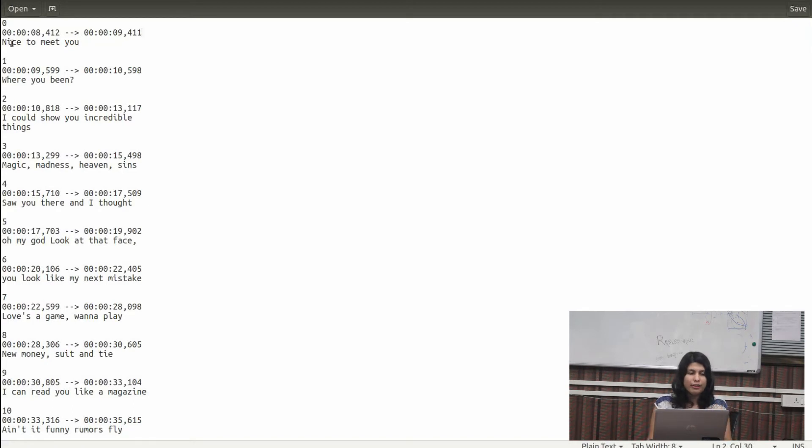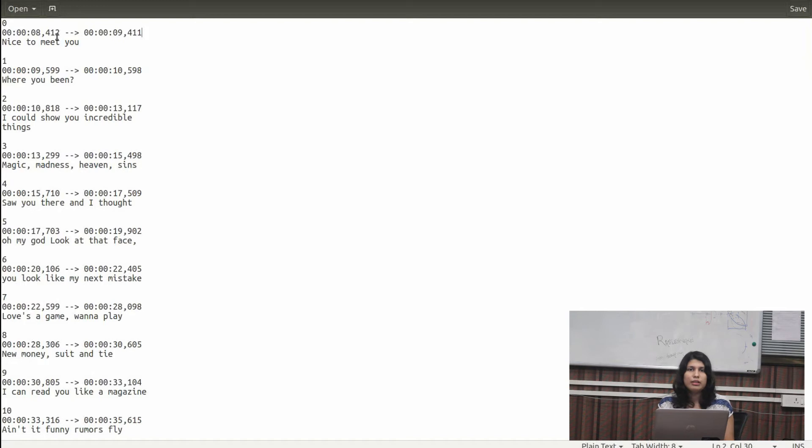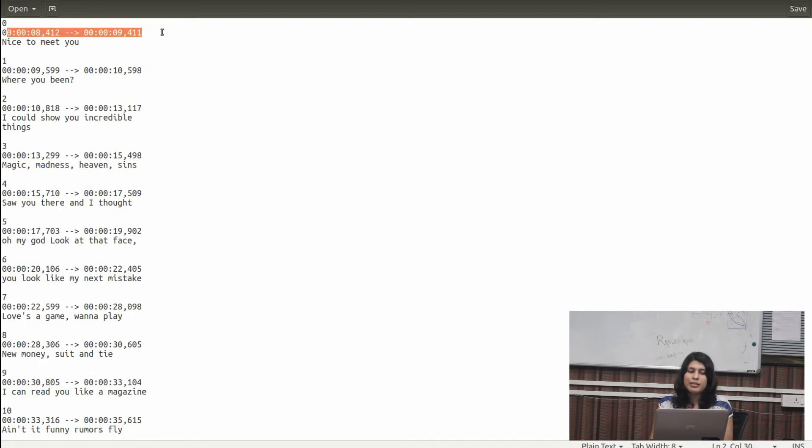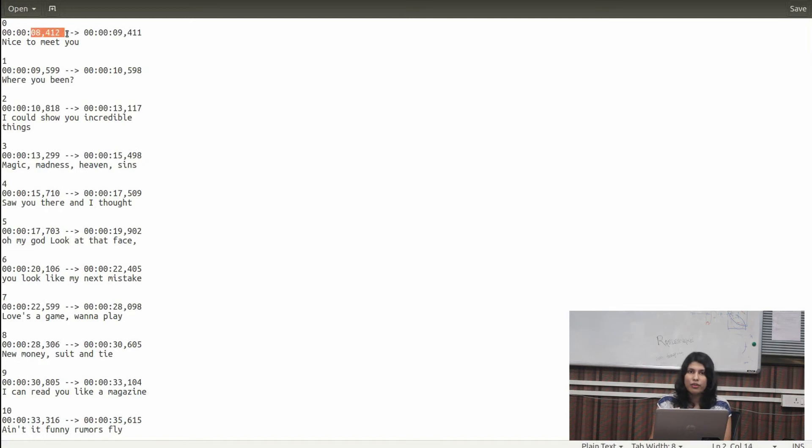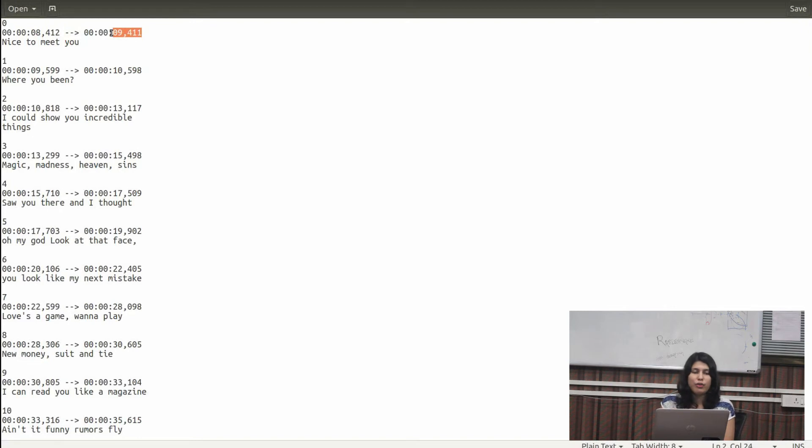A timestamp is associated with every line. So basically what this timestamp tells you is that the line starts at 8 seconds from the starting of the song and ends at 9 seconds or 9.411 seconds. The next line starts at 9.599 and ends at 10.598.